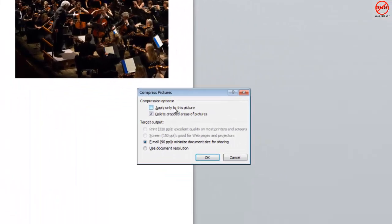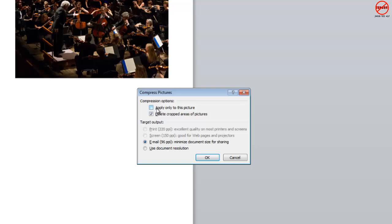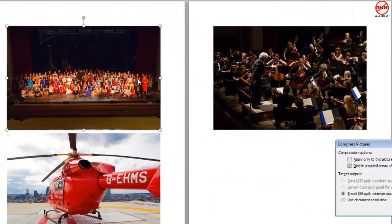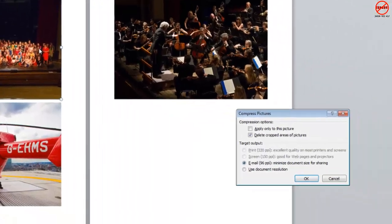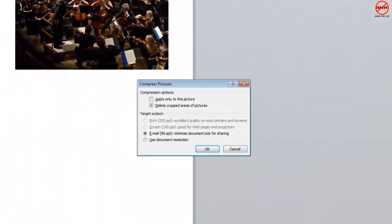I'm going to make it so that it does it for all the images. I've done that by unticking this. If I had it ticked, it would only apply to the picture I've got selected, but I want to do it to all of them. One of the reasons sometimes you don't want to compress is it can reduce the quality you're seeing on screen.